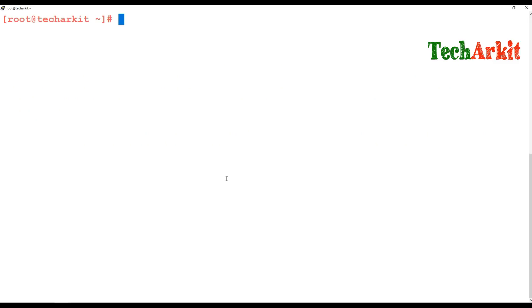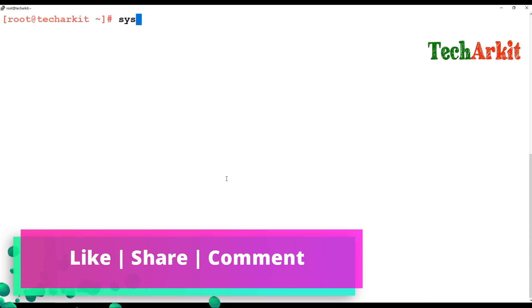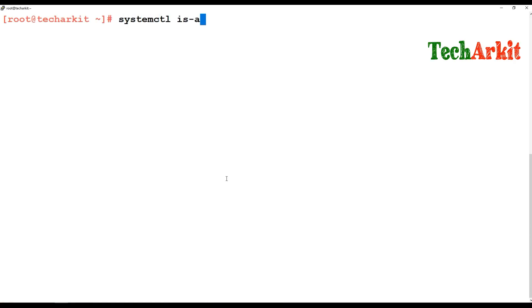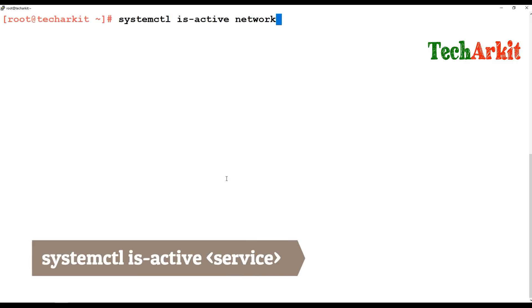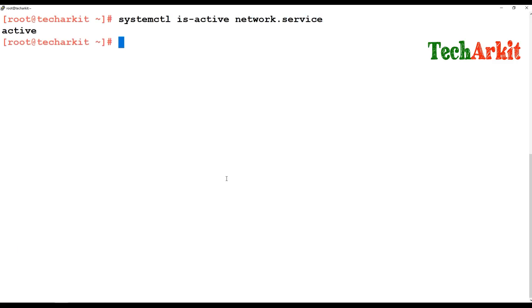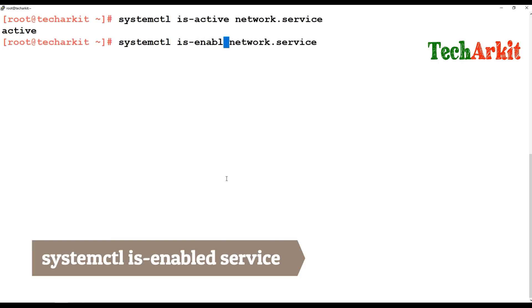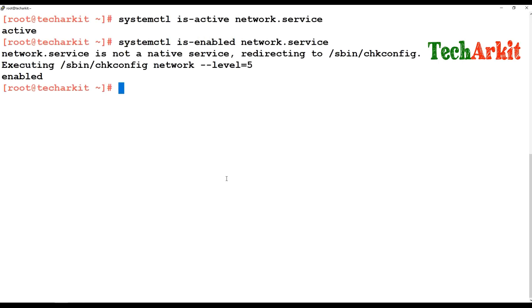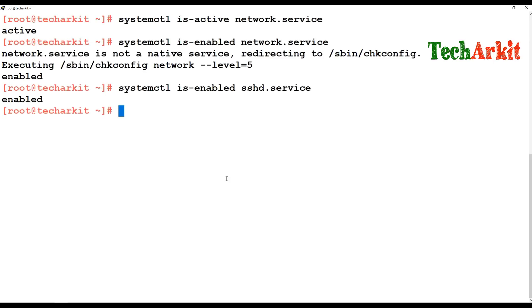If you'd like to verify in a single line whether a service is active or inactive, you can type systemctl is-active and provide the service name. To check whether a service is enabled to start on startup, you can use systemctl is-enabled with the service name. You may get different outputs such as active, masked, stopped, or not activated.